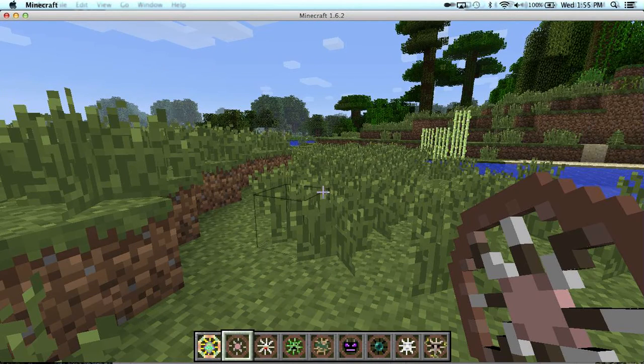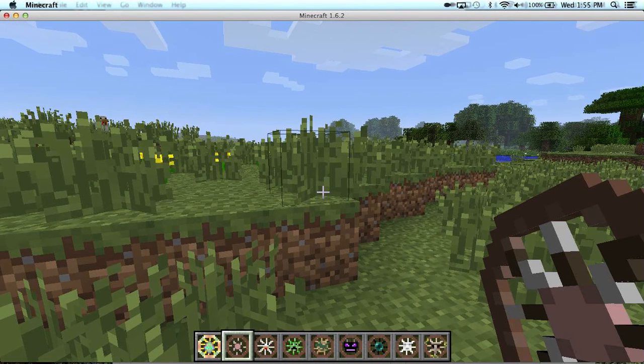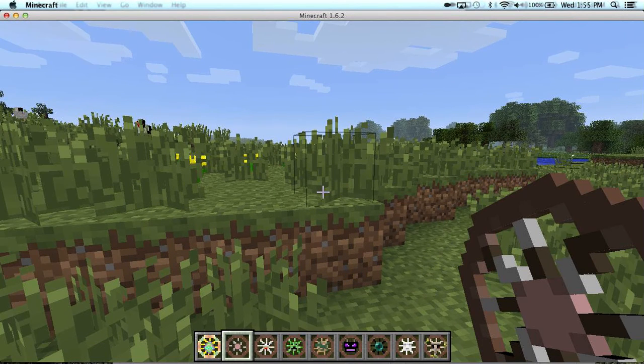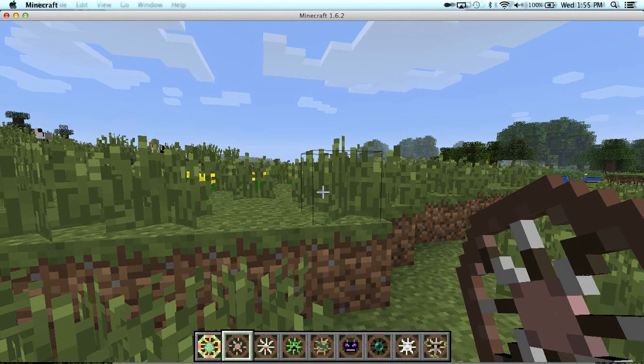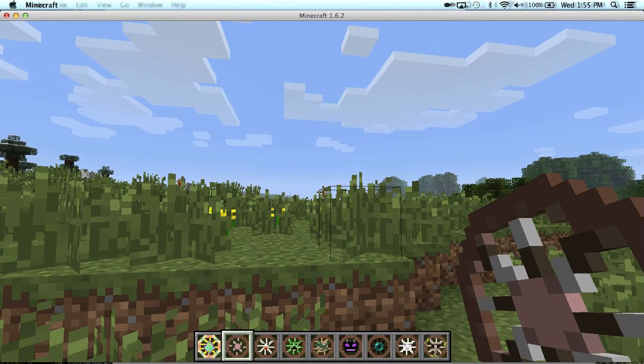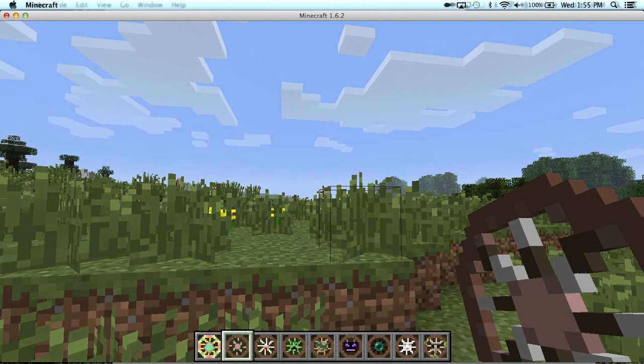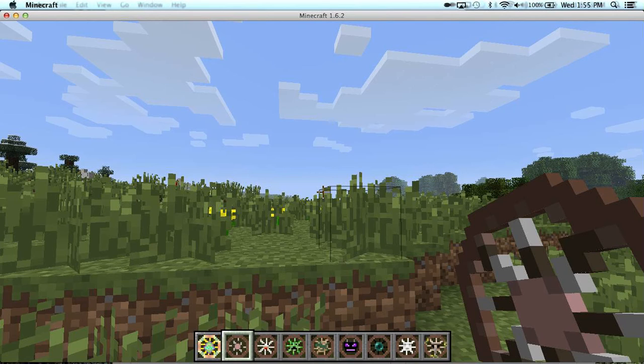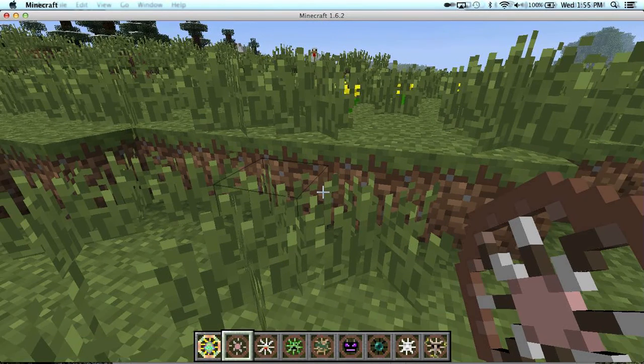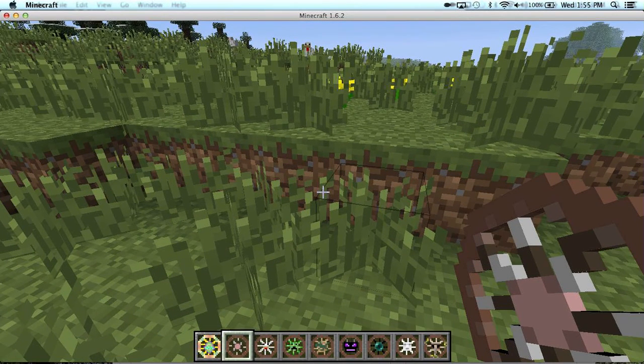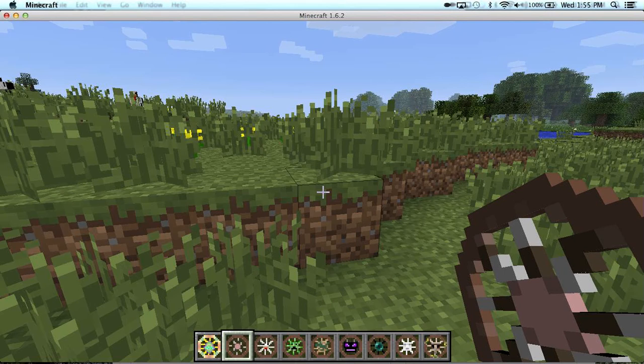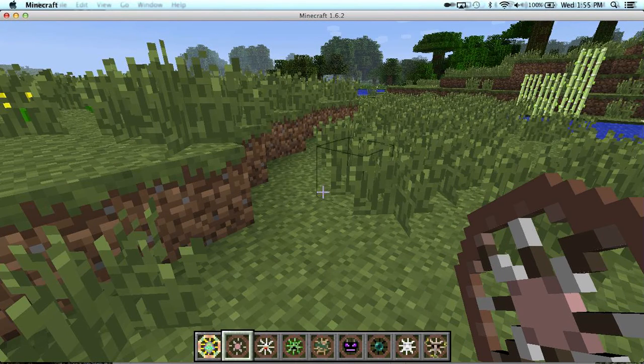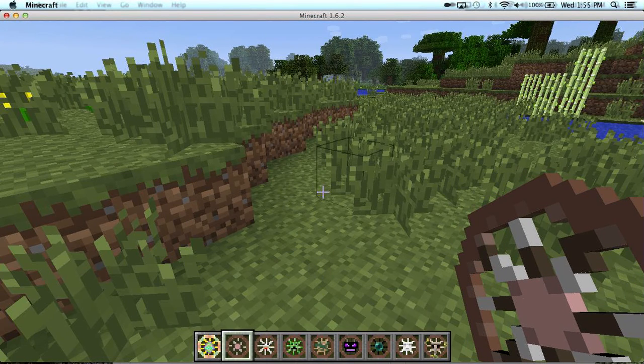What's up YouTube, today I will show you a mod showcase. I'm doing a mod showcase on Animal Bikes. This mod is for 1.6.2 only. This is a really cool mod, I've seen it's pretty cool, some neat stuff.